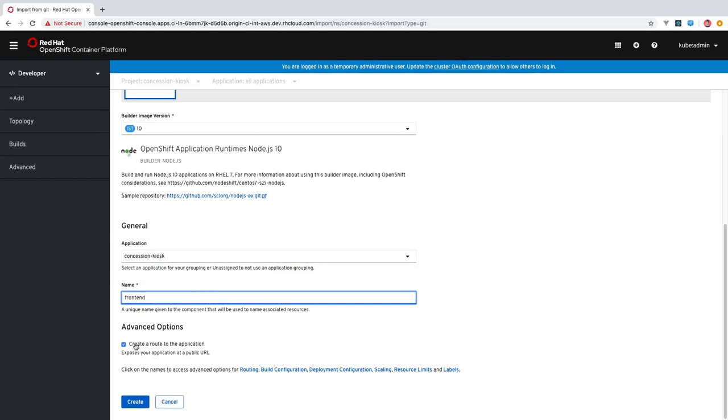This option here, which is selected by default, allows us to create a route to the application. This will expose it so that there is a public facing URL for users to be able to actually access our application. You can see there's also advanced options here for routing, build configuration, deployment configuration, scaling, resource limits, and labels.